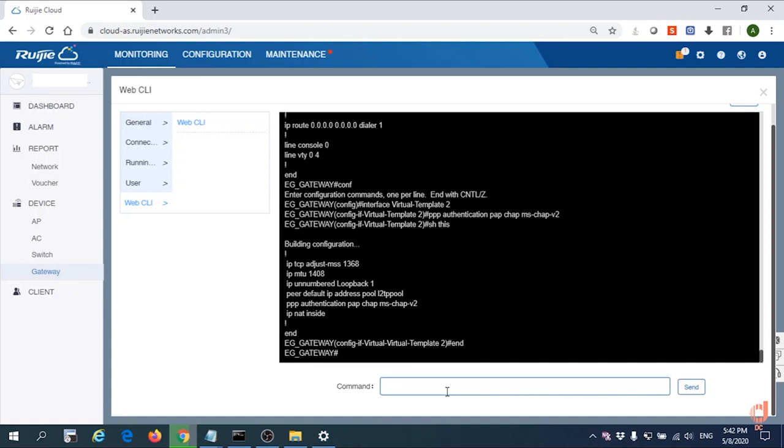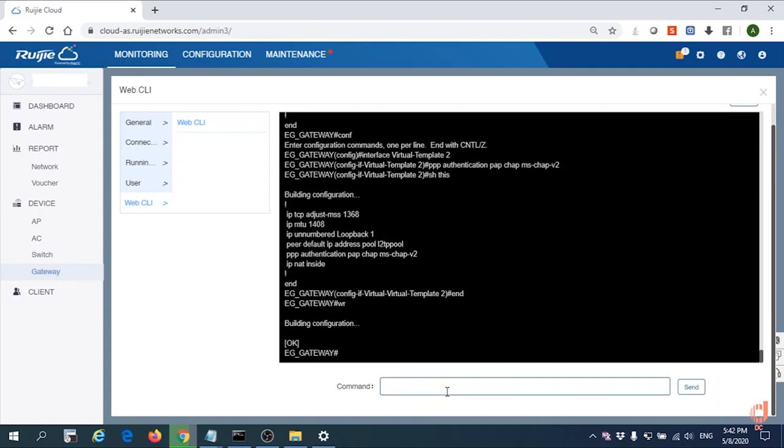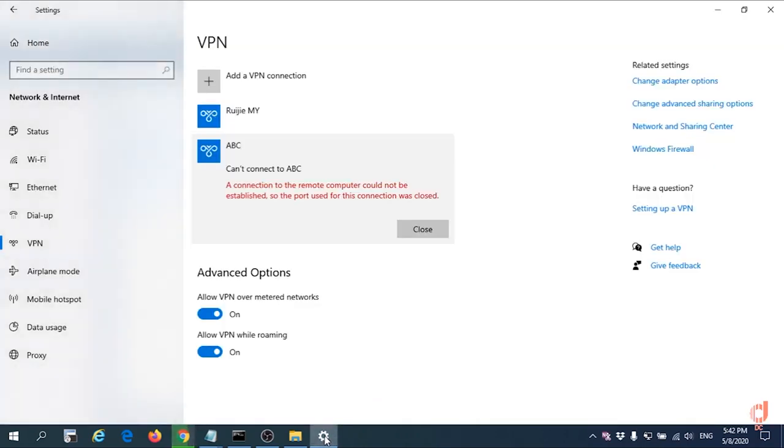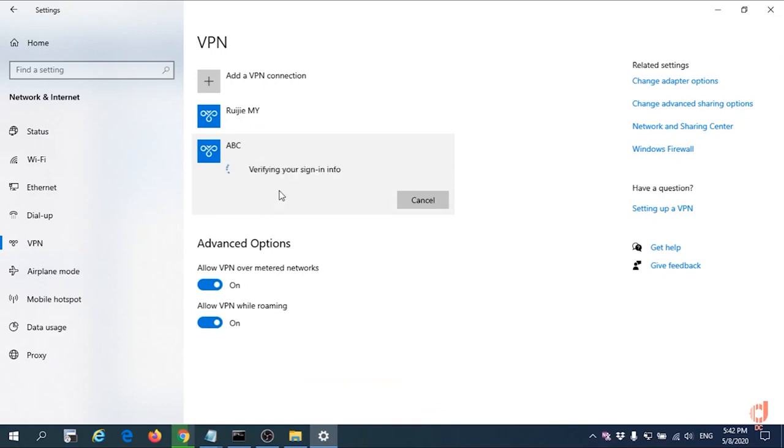At the end, don't forget to save configuration by WR. Let us connect again.